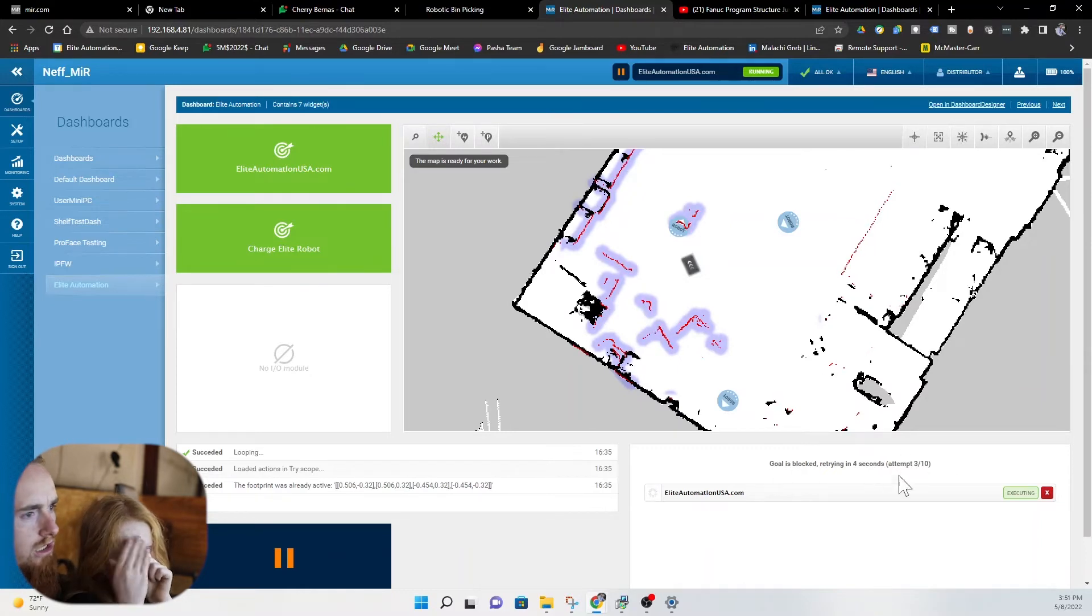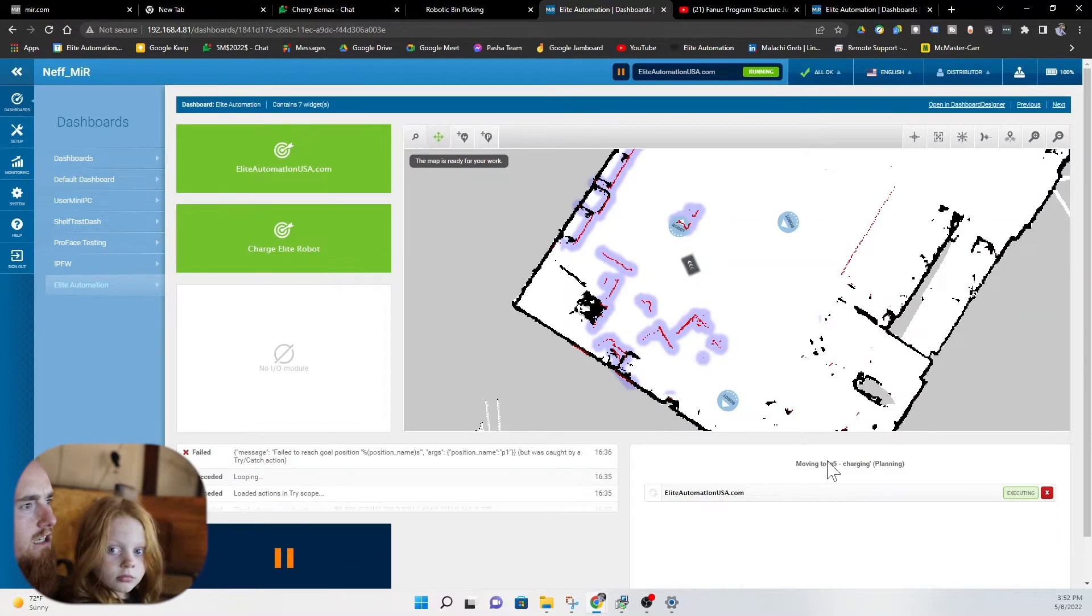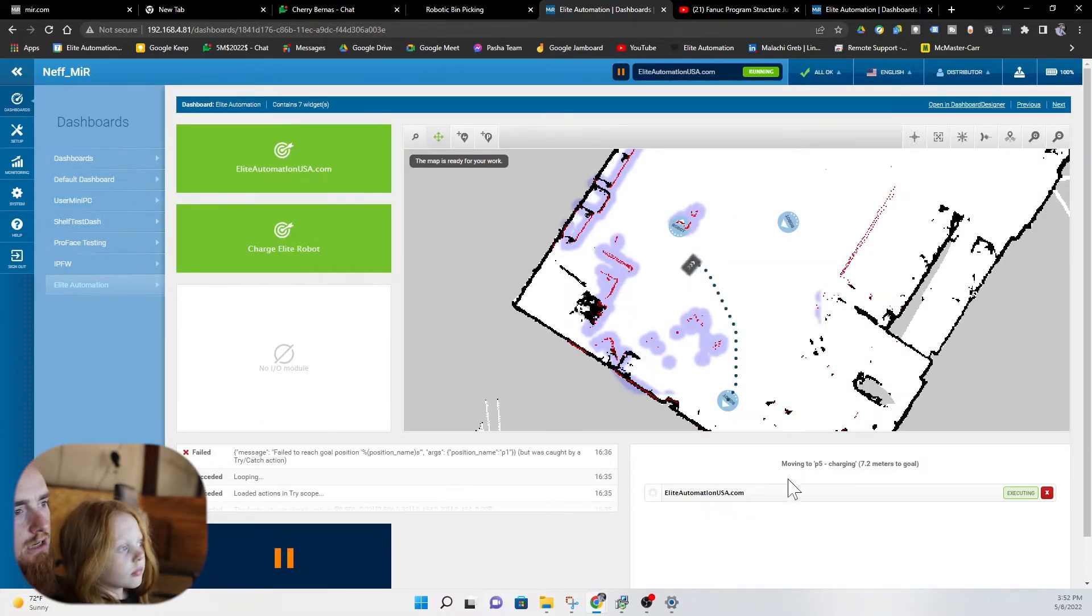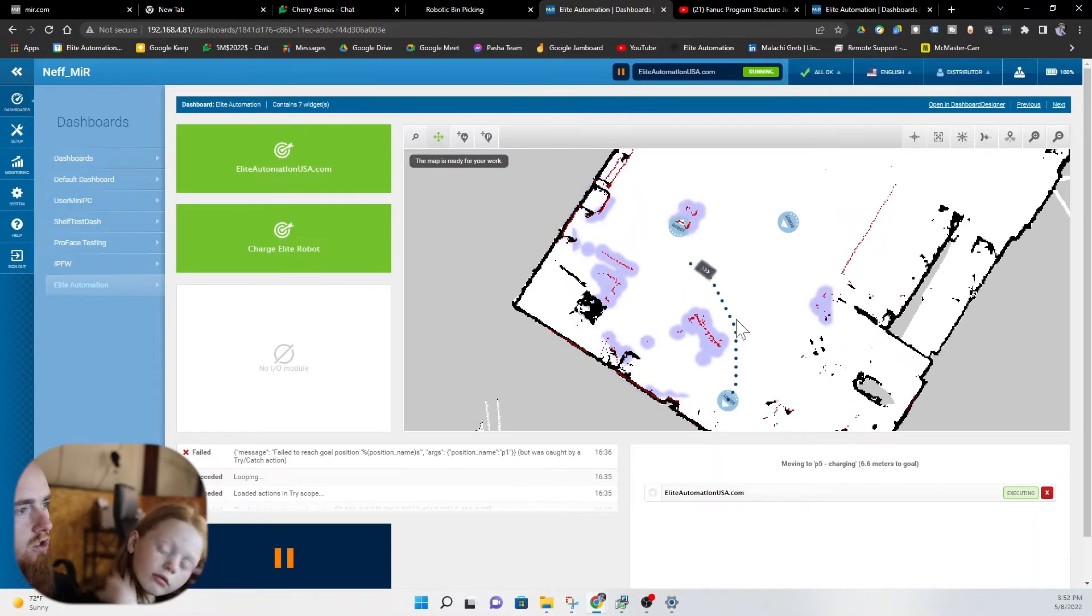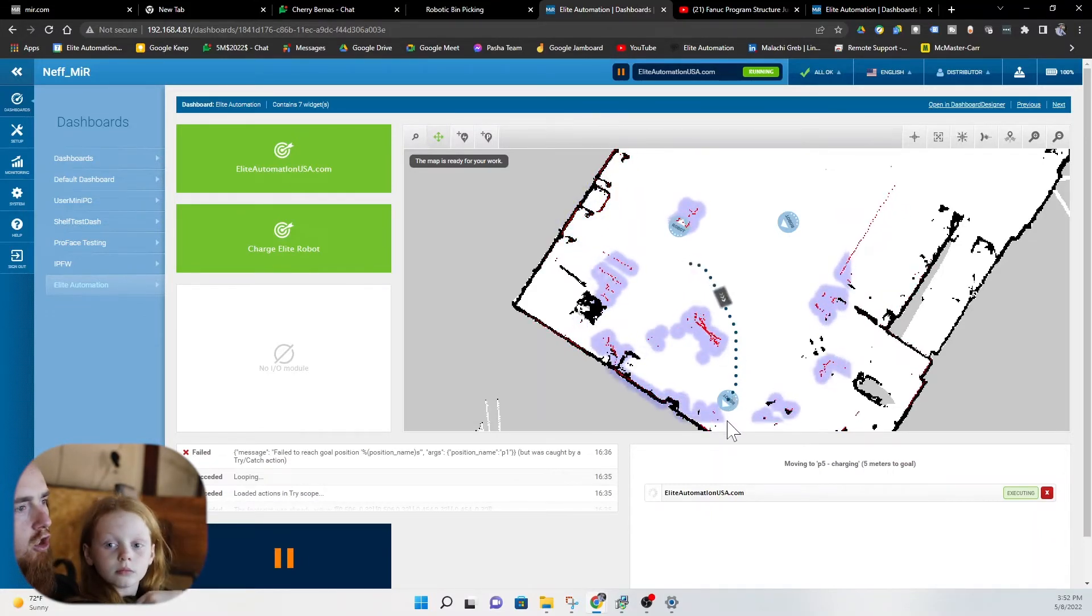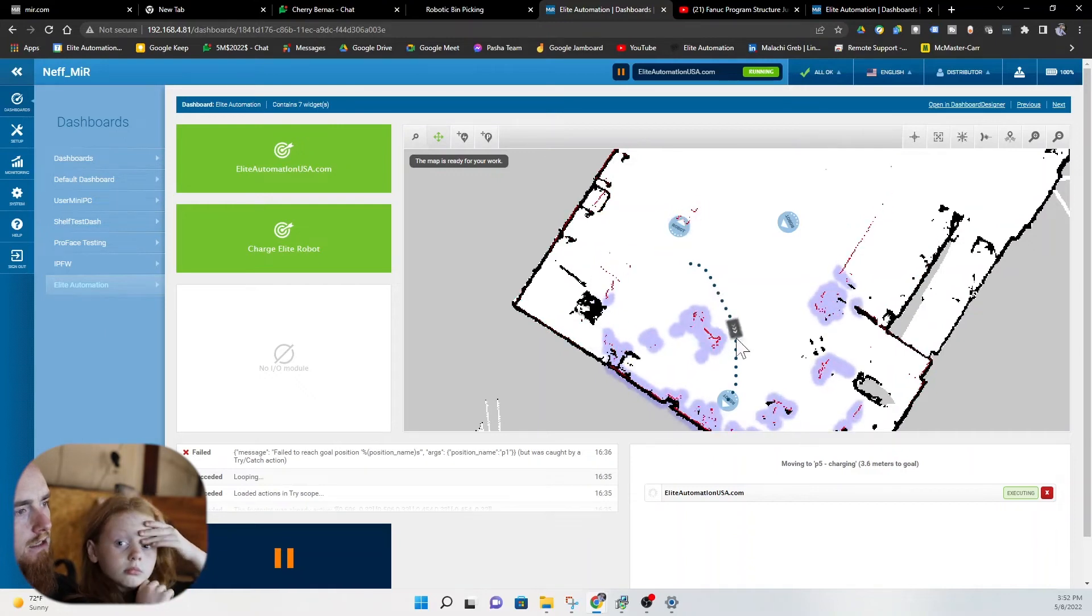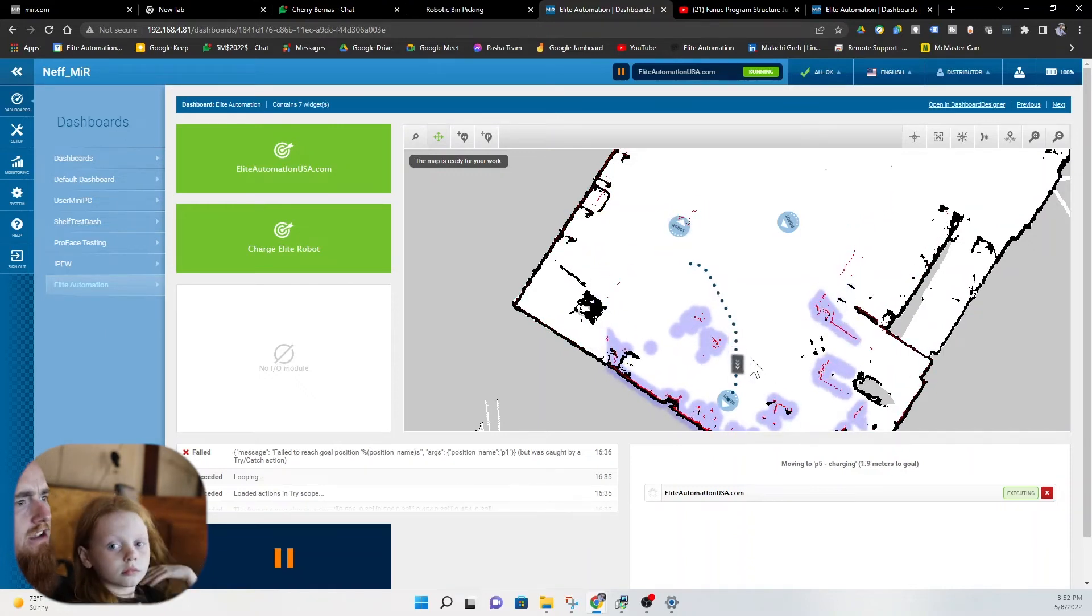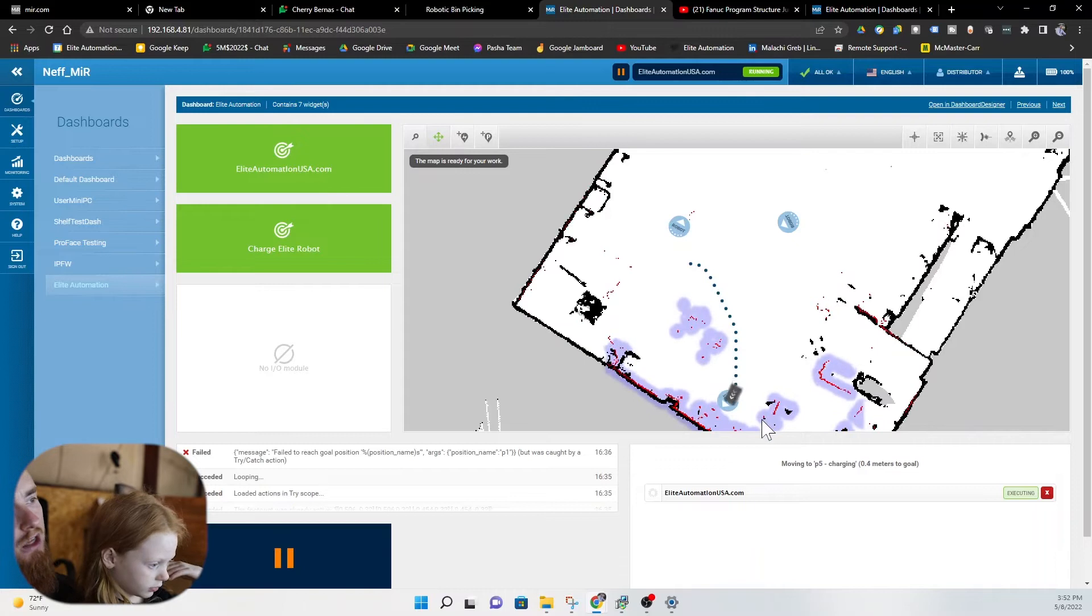We're gonna see a bunch of try attempts here. Alright so we are about to fail. We just failed our last attempt and you can see moving to P5 charging. So you can see the AMR is moving back to P5 charging and once it gets to back to P5 charging you're gonna notice it does nothing.